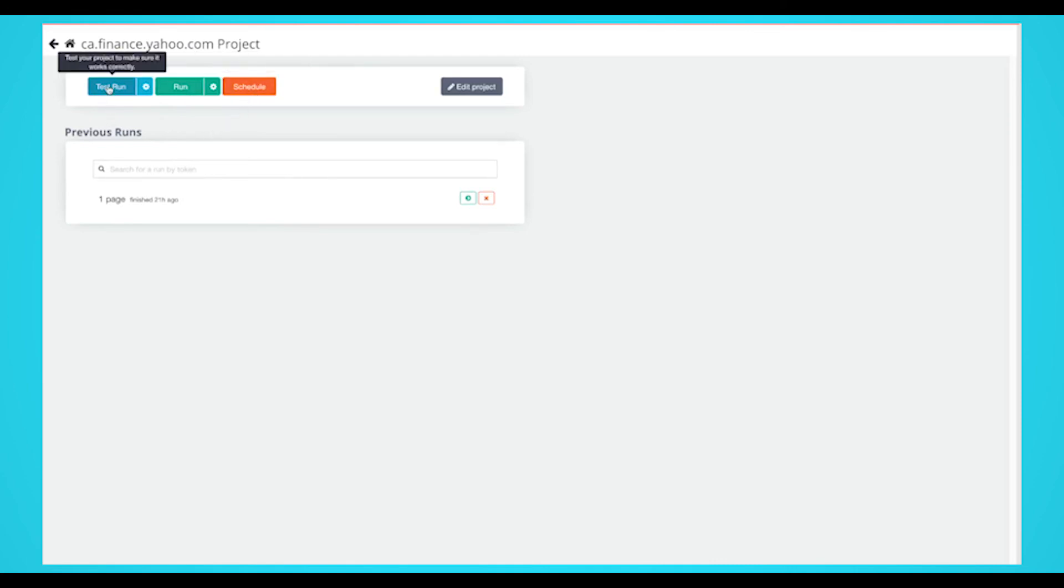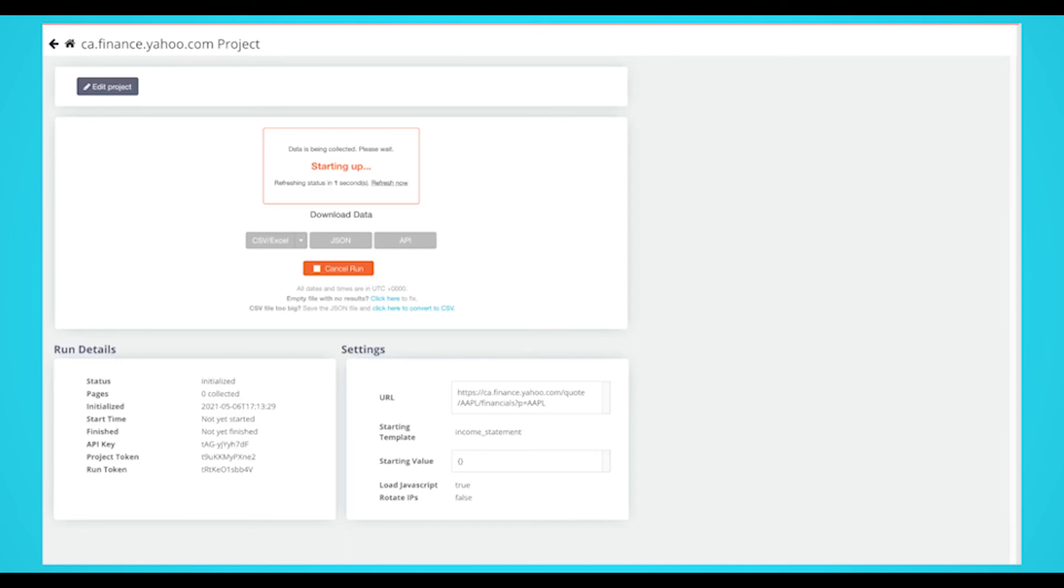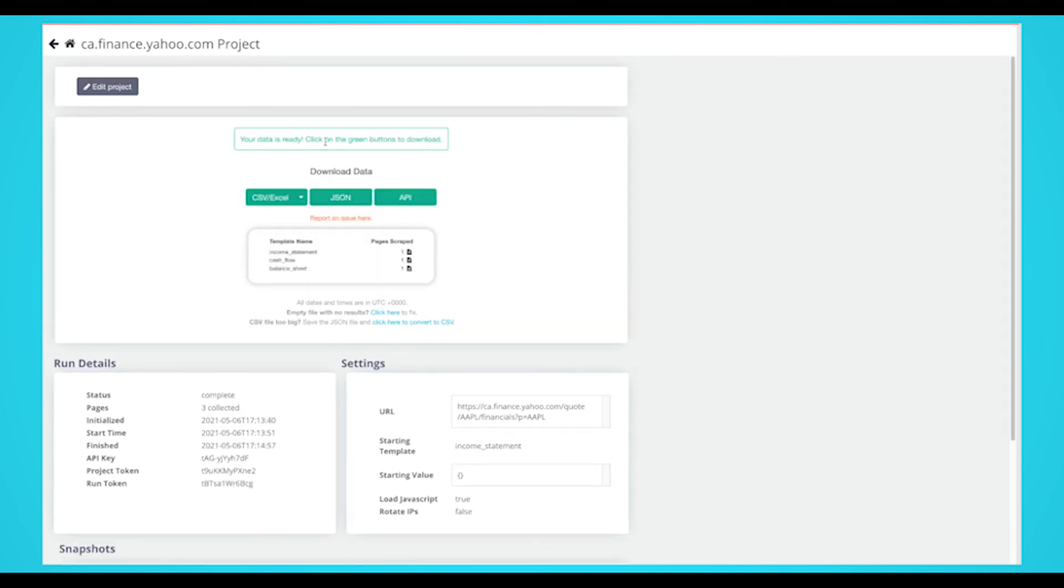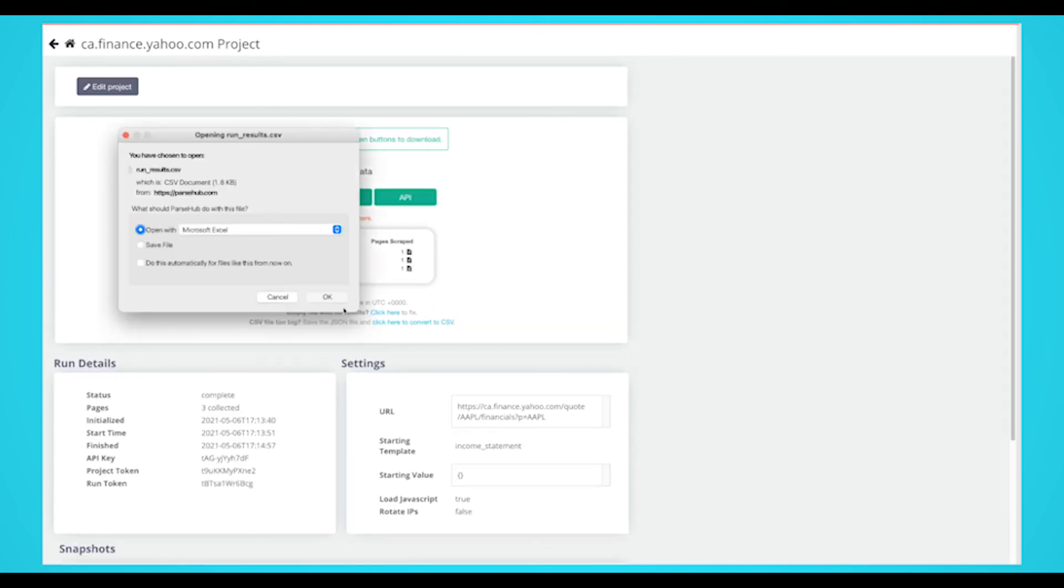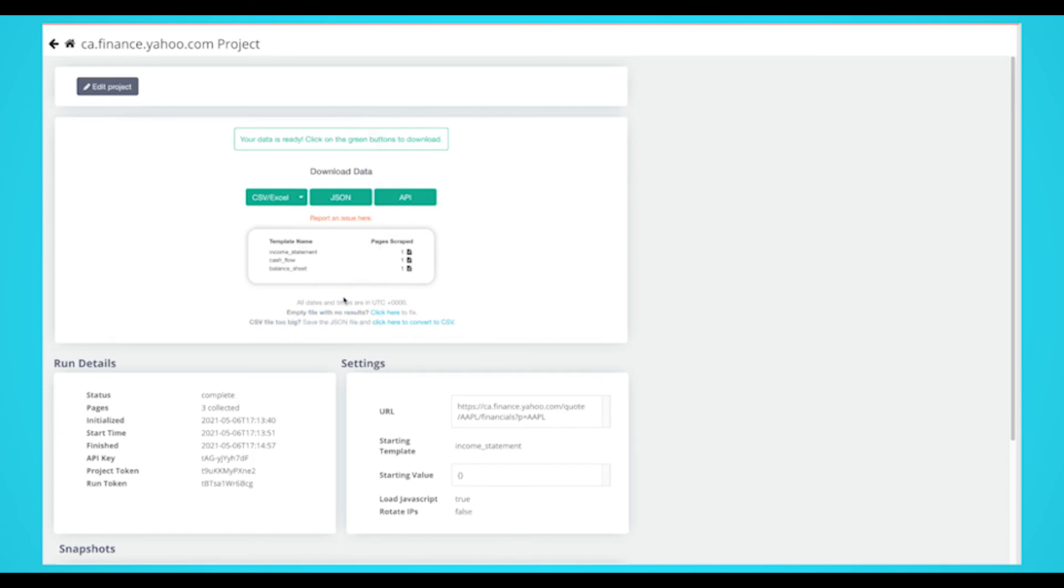For bigger projects, we recommend testing it to make sure it's scraping data properly. In this case, we'll just run it right away. Once your run is completed, you'll be able to download it as an Excel or JSON file.